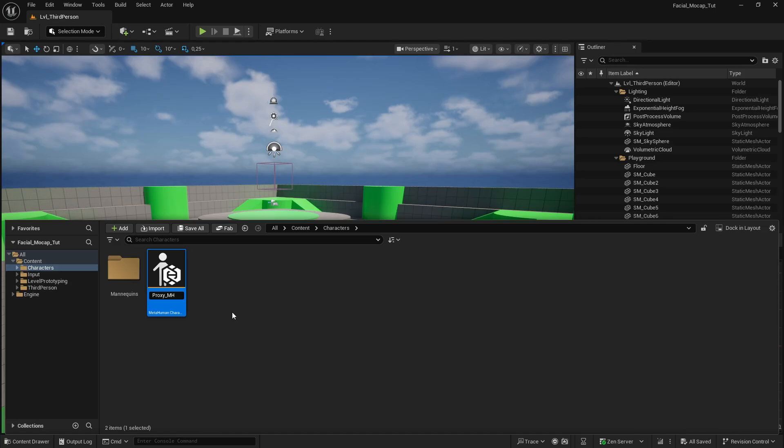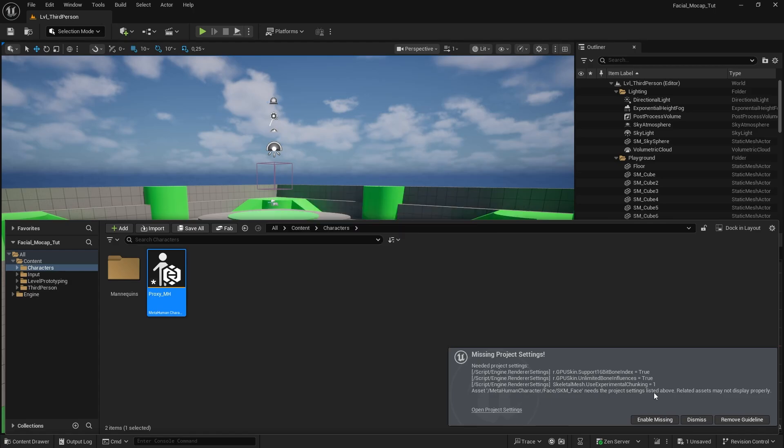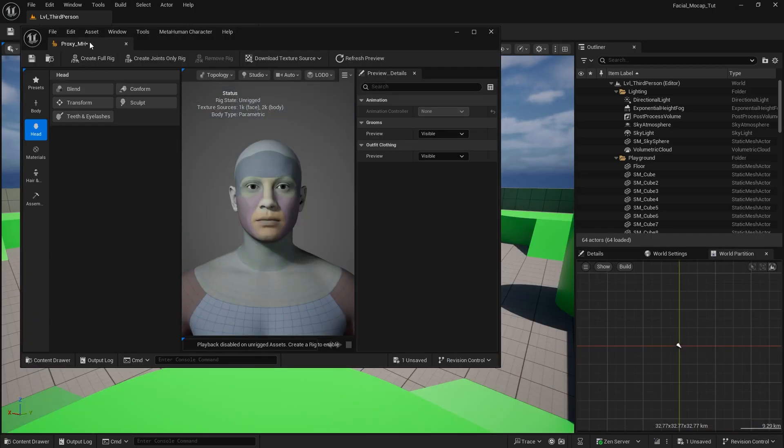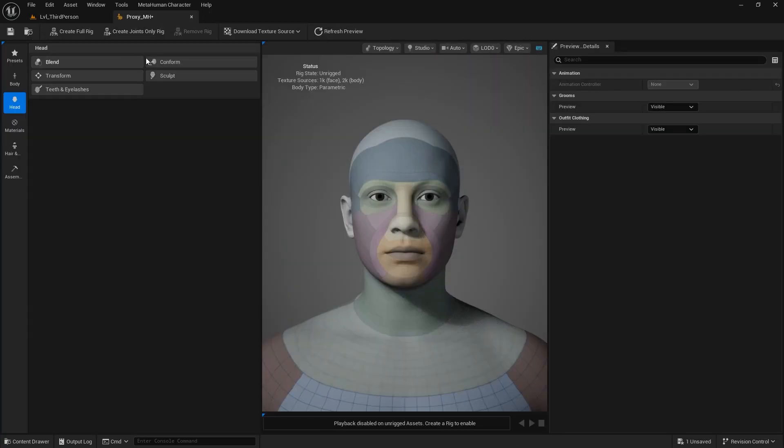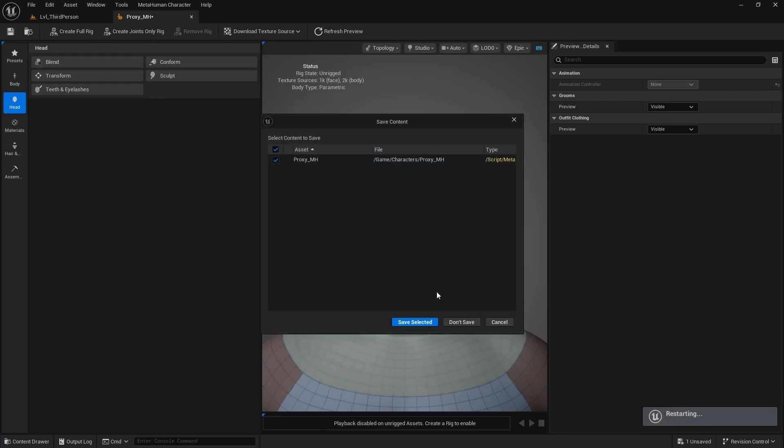In 5.6 you can create MetaHumans inside the engine. It's no longer needed to be on the browser version. There are a bunch of tutorials on this already, so I'm not getting into that deeply. The point is to get a random MetaHuman in the scene. Doesn't matter which one. After opening this up, you can just enable this missing stuff. Then it's going to need another restart.